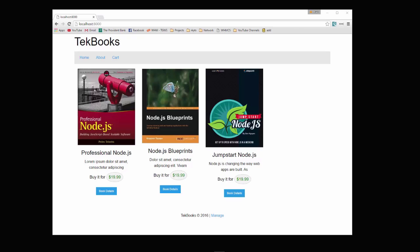All right, well we're going to be building a really simple shopping cart for technology books. We'll be able to add books, edit, delete them, and add them to a cart, and then check out and pay for them using PayPal.